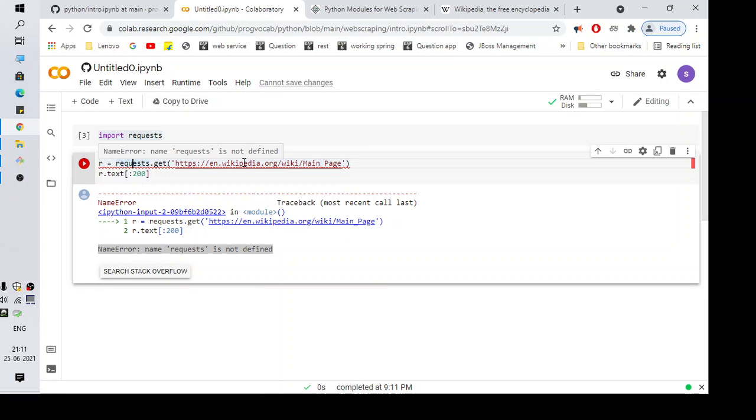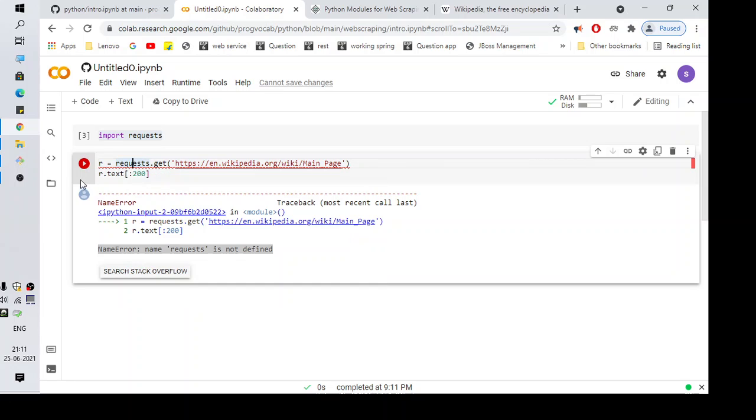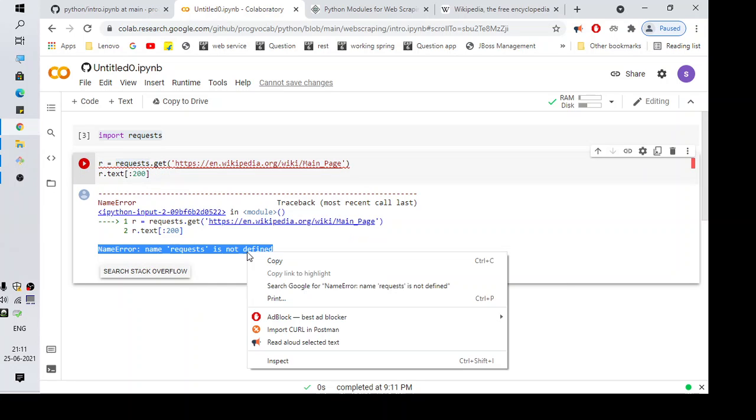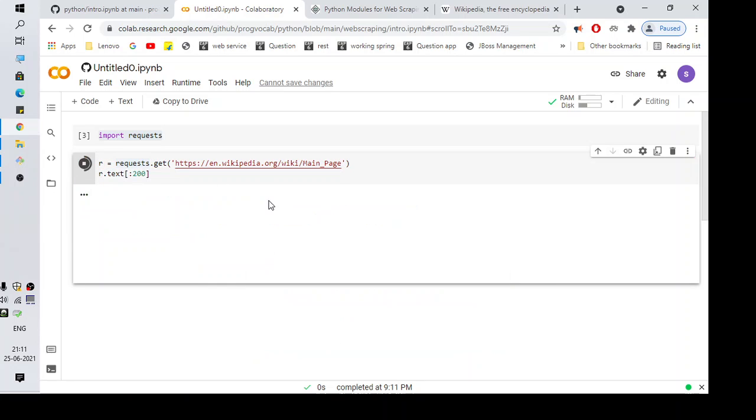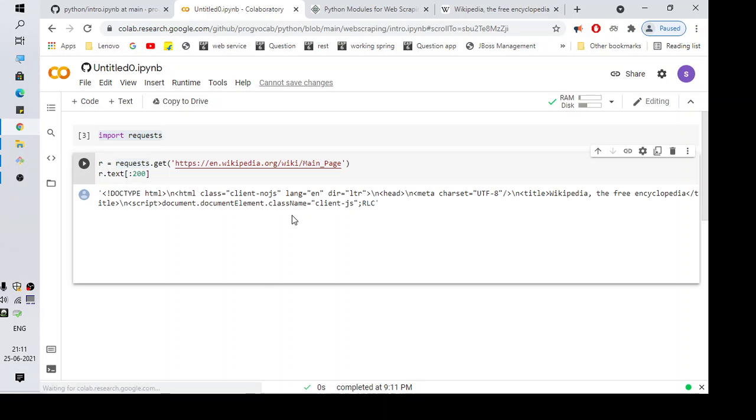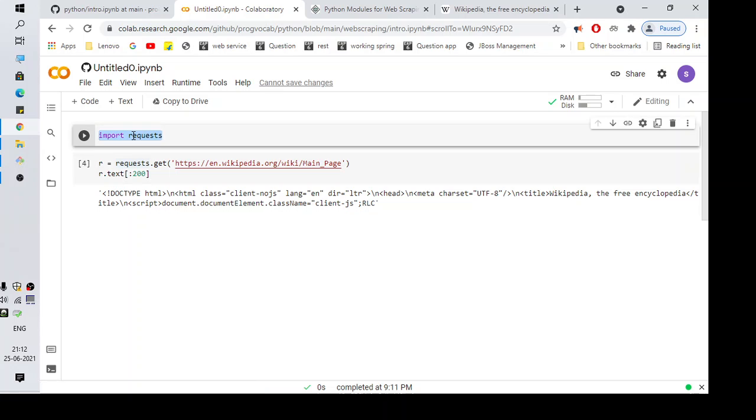Let me try this. Yeah, so that was the issue. Since the import command was not executed, we were seeing this error.